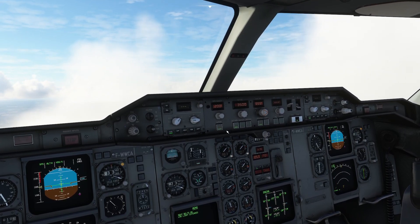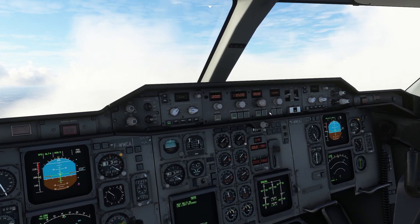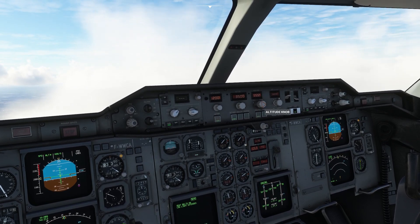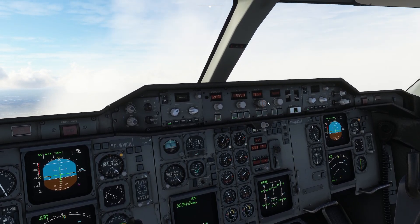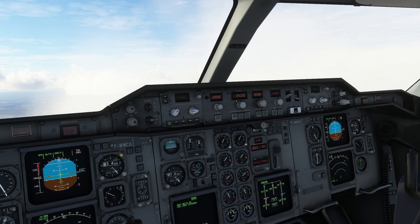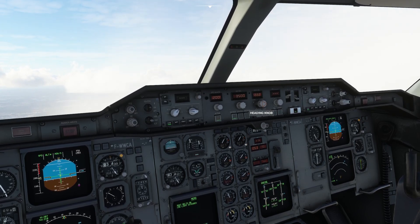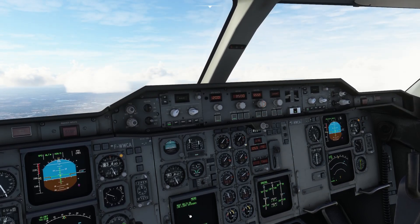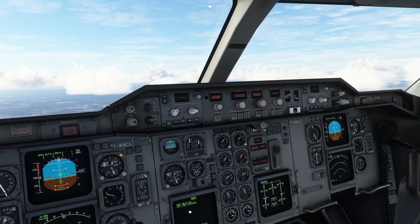If you want the aircraft to make all the decisions for you, you click the top half of one of the knobs — that's called managed mode. For that to work for speed, altitude and heading, you need to have a fully programmed flight plan, which we don't have.